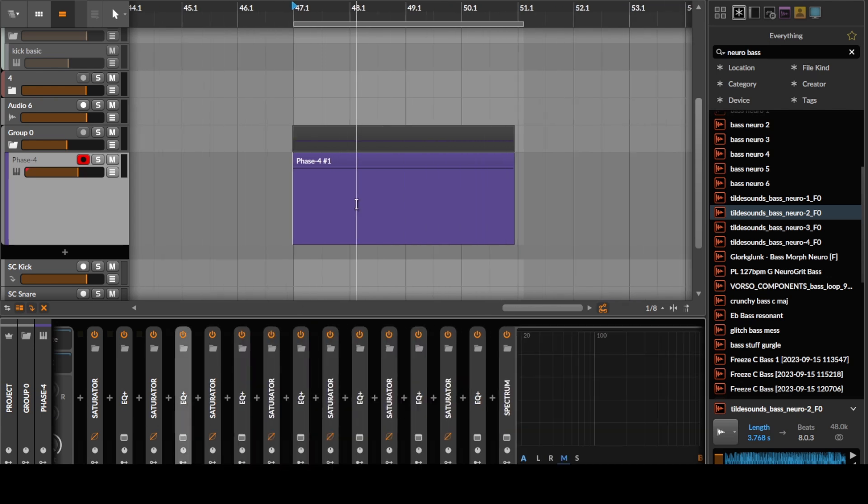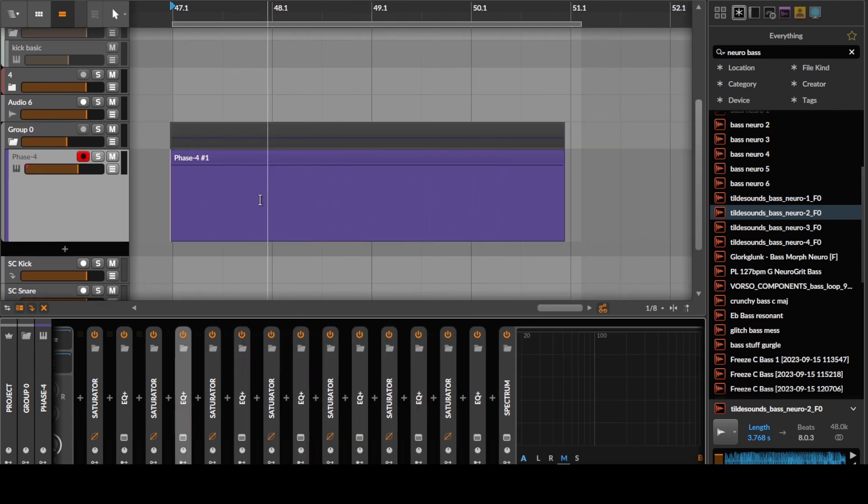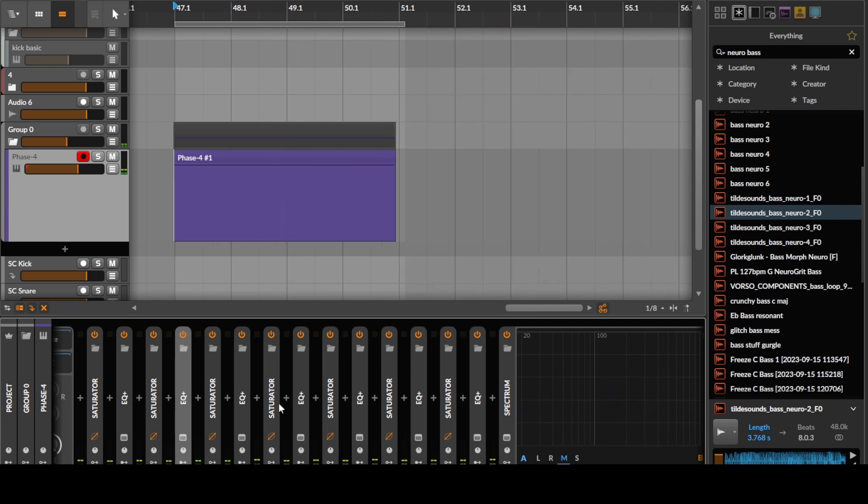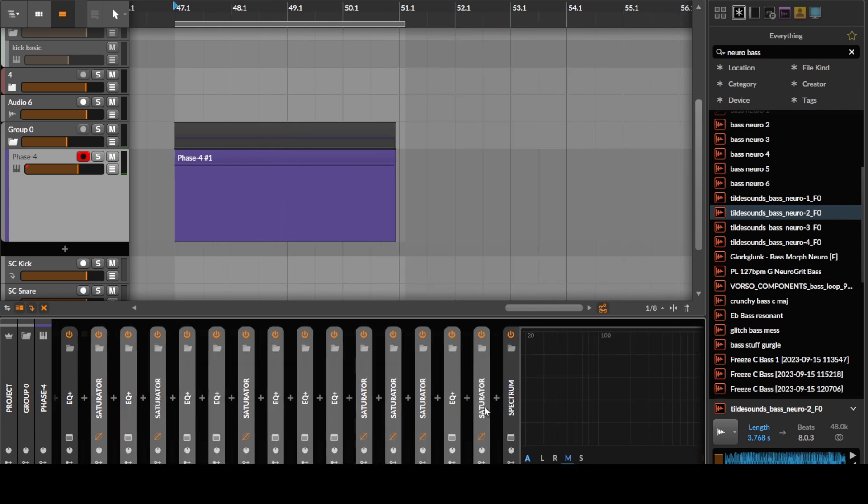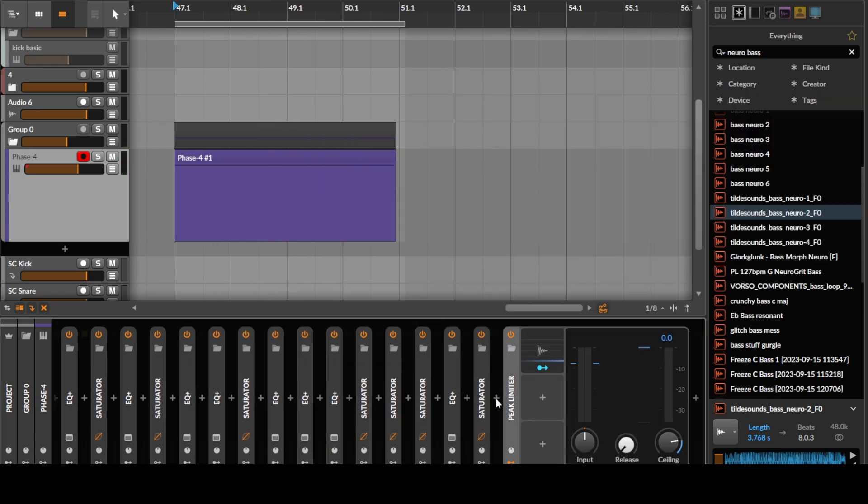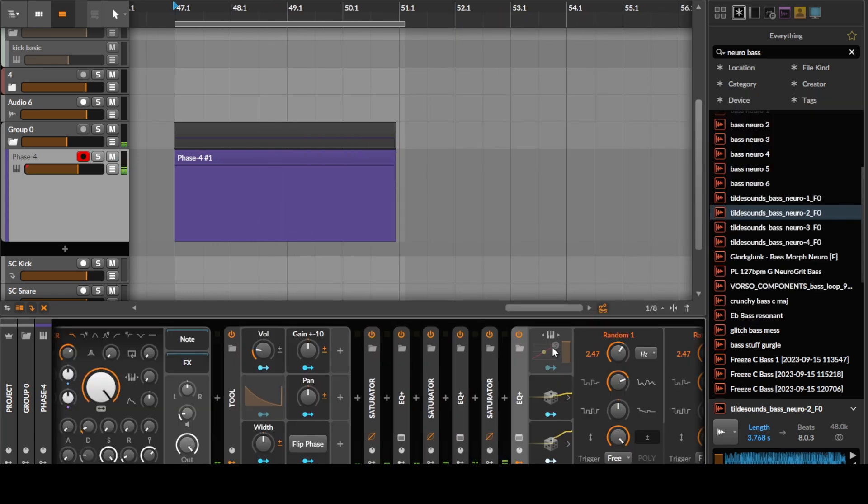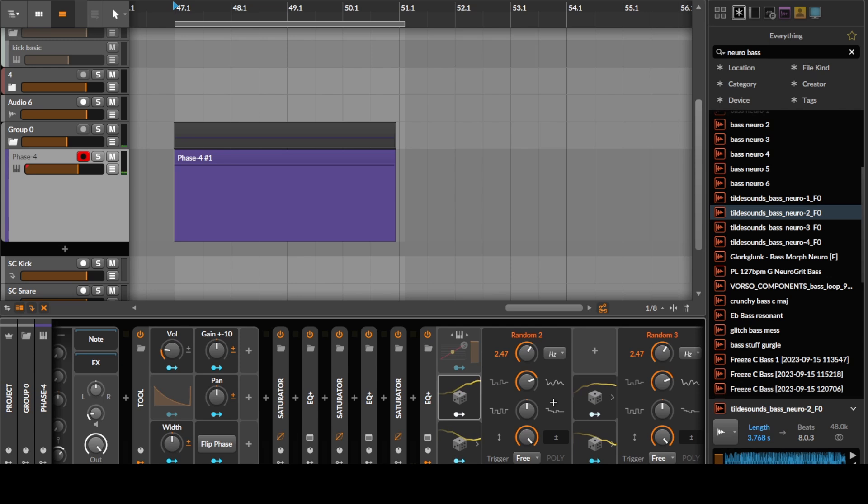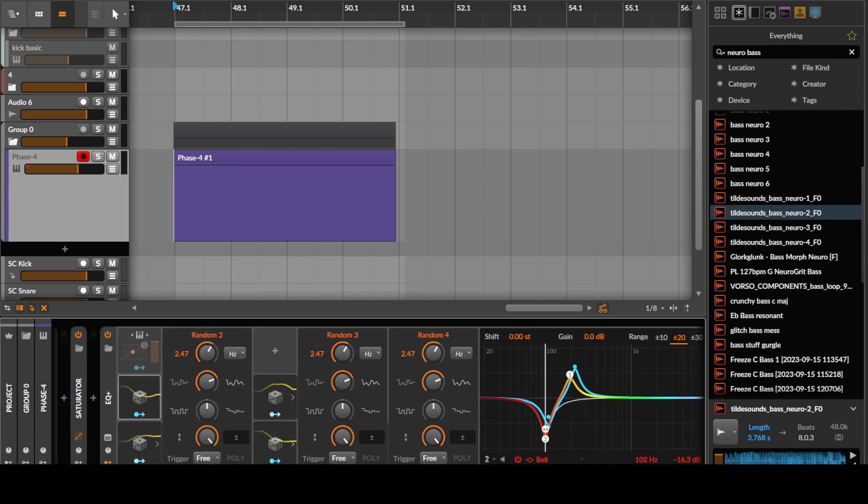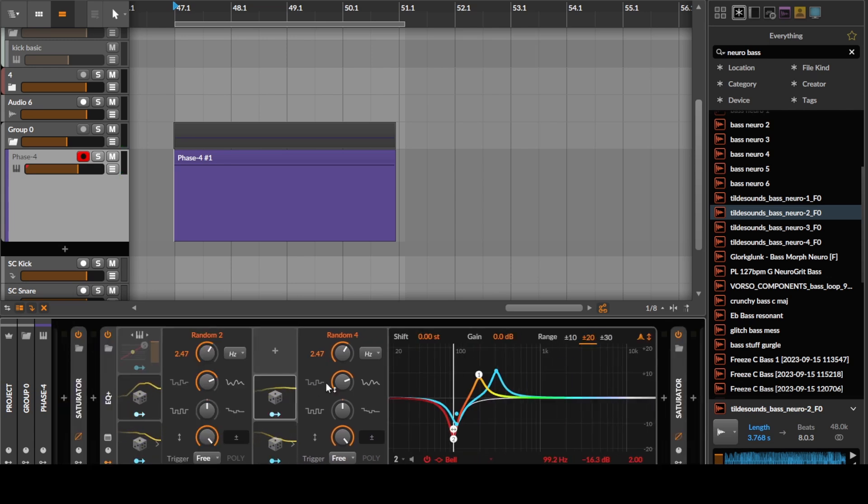Let's just repeat this, and this way you can kind of build your little neuro bass. Maybe change the speed of some of these and kind of shift some of these around a little bit, just to kind of keep things interesting.